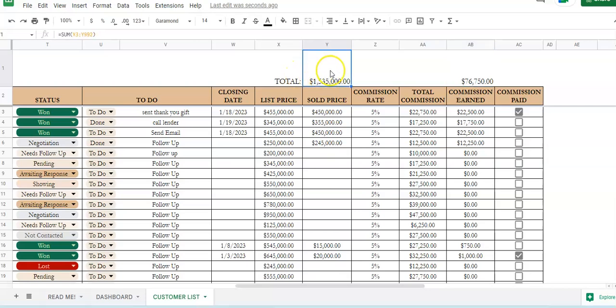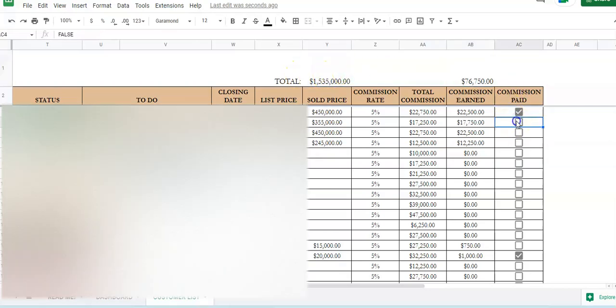This is the total amount of sales that you've had for the year, and then you can check off whether or not you've been paid or not.